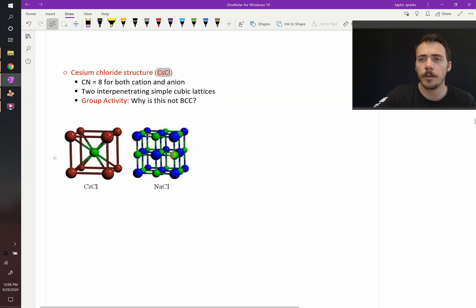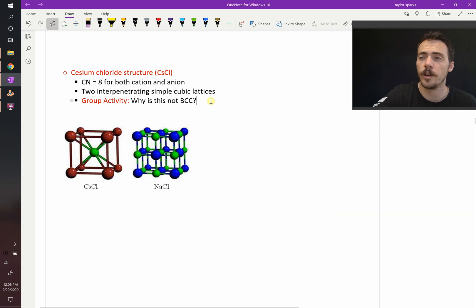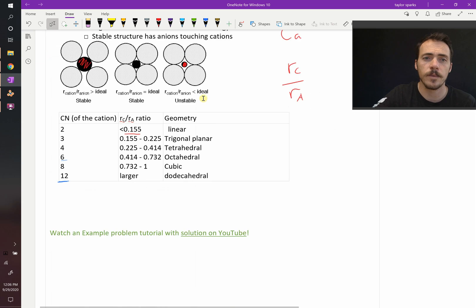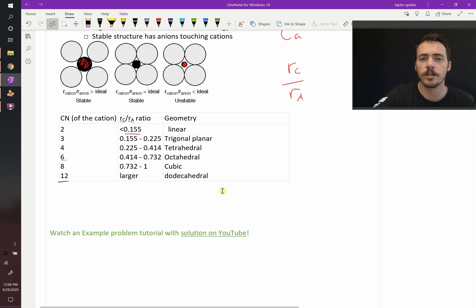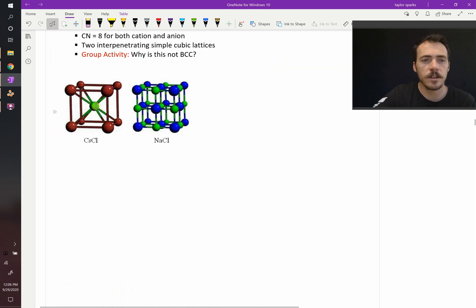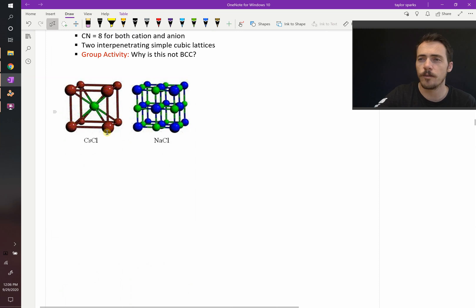If we come up here to our table, we can compare that to what the coordination geometry should be. And we find that it's between 0.7 and 1, therefore we should expect cubic geometry. And that's exactly what we see here. The atom in the center is surrounded by eight red atoms. Therefore, it's cubic.